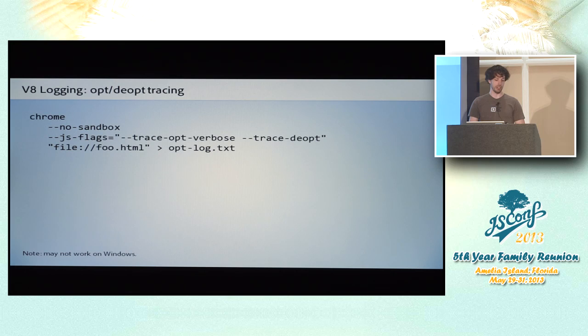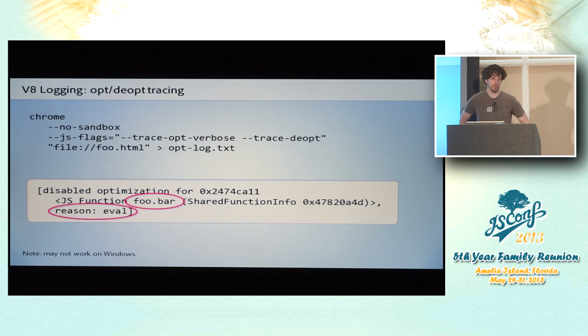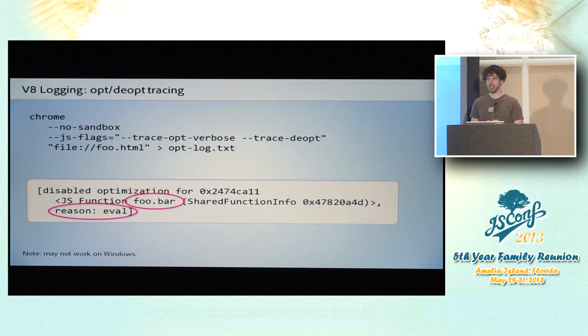You run Chrome with slightly different flags. And it actually barfs out a bunch of stuff to the console. So you redirect it to a text file. And when you search that text file, you start seeing things like this. And you can actually see names of some of your own functions in there. And it will actually give you the reason in sort of shorthand. It will give you the reason why that function was ineligible for being optimized. Or maybe in some cases why it was optimized and then later on kicked back and de-optimized. Because it violated some assumption that V8 was making about its control flow.